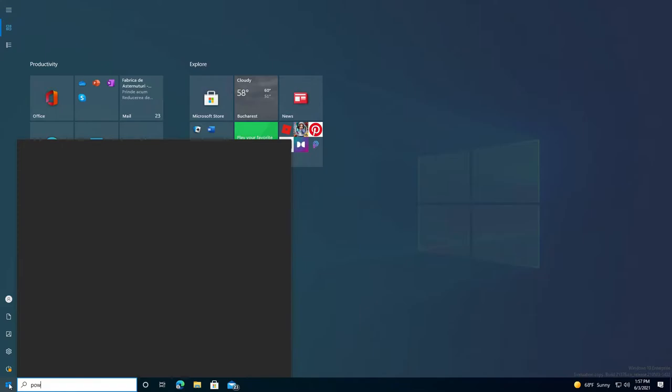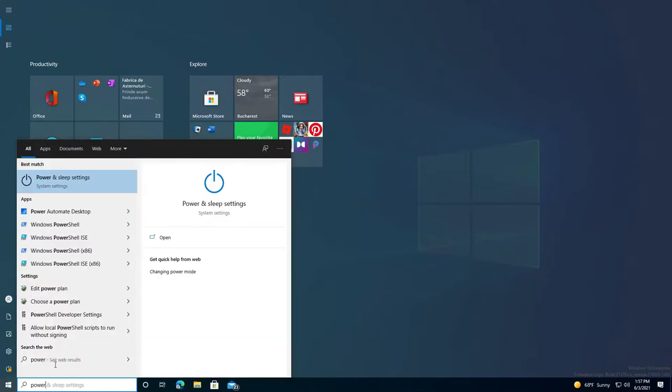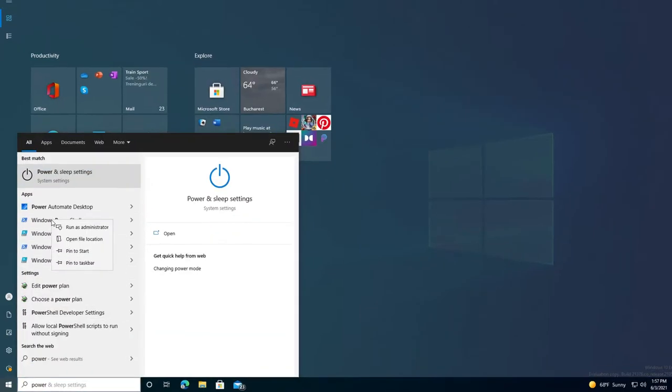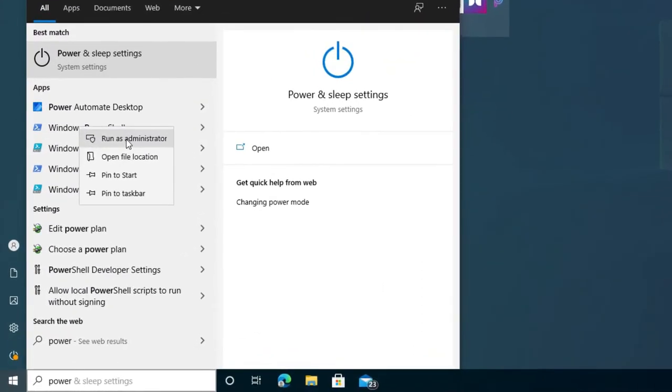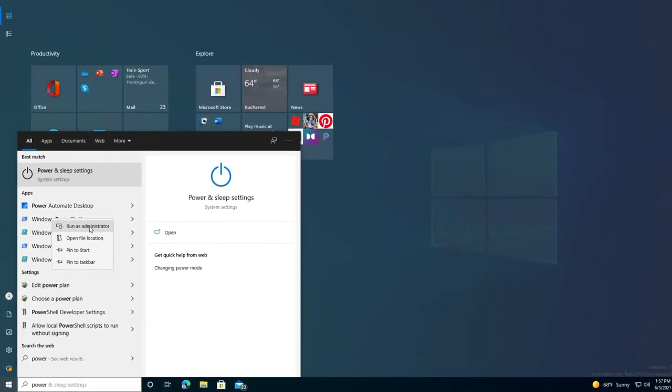Go to Start, type PowerShell, then right-click on it and run as administrator.